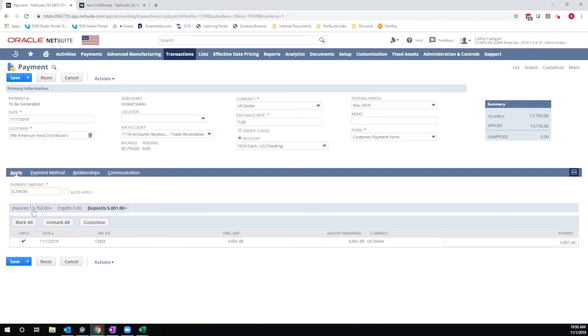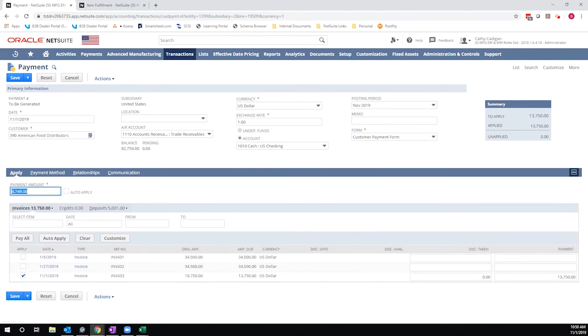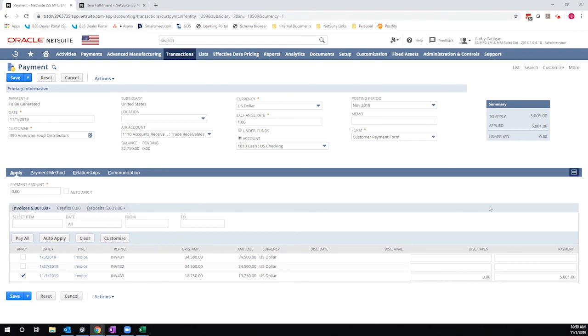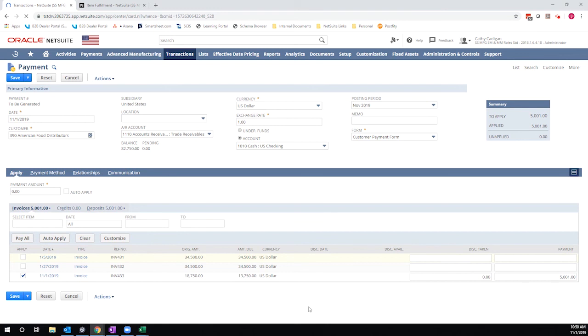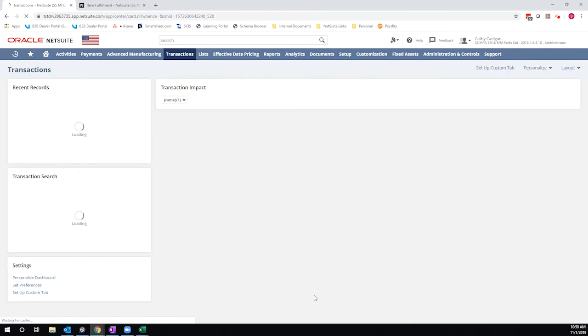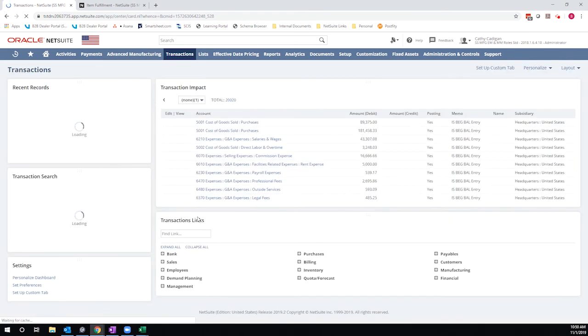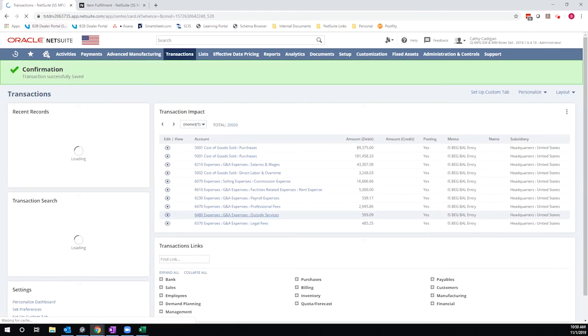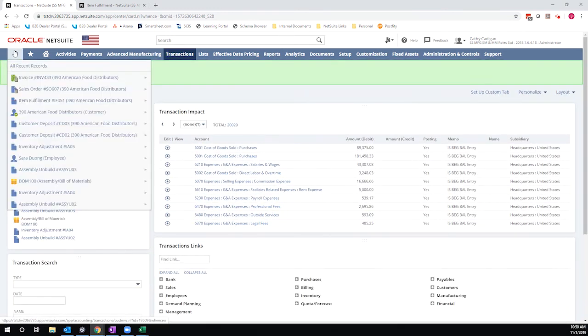And then I can come back to my invoice and apply this deposit. So now I'll save this and my invoice amount due will be further reduced by another $5,001. But it was a manual process.